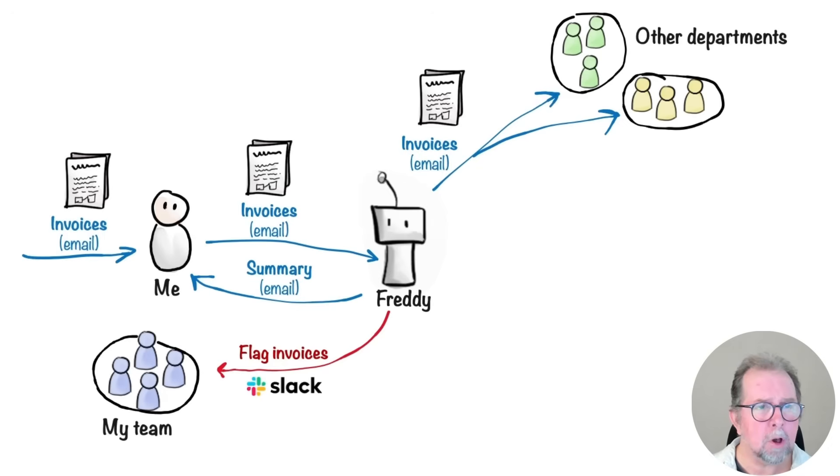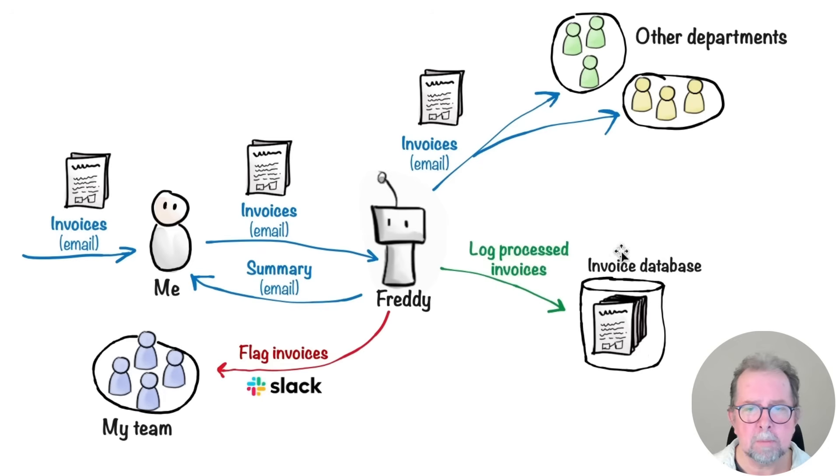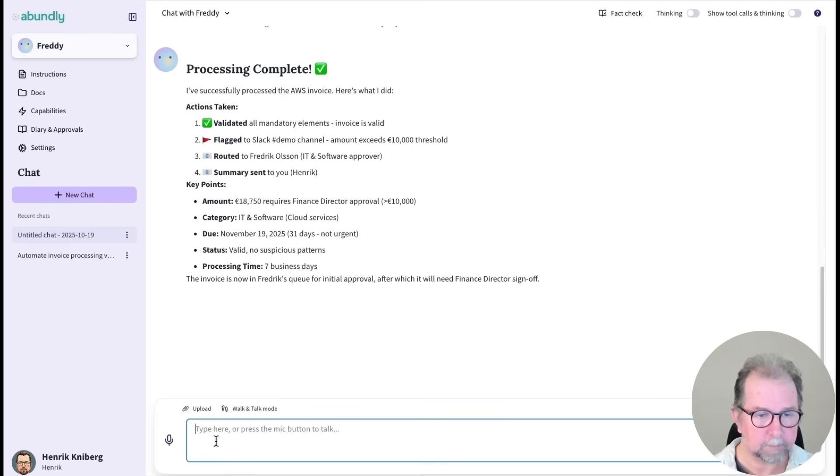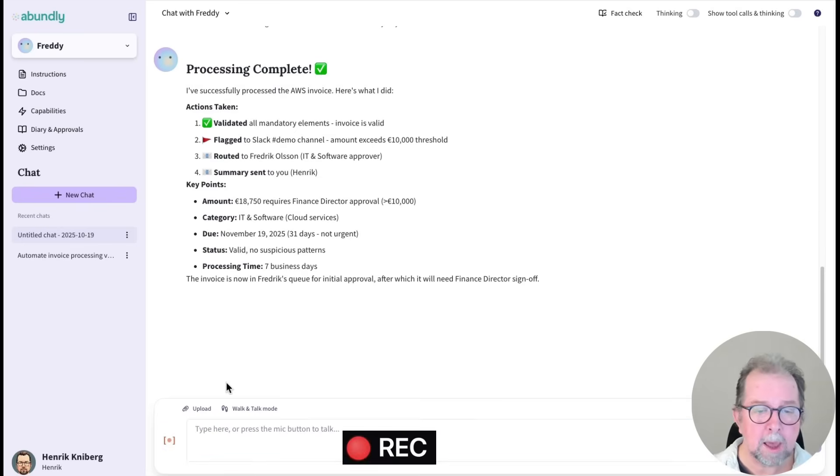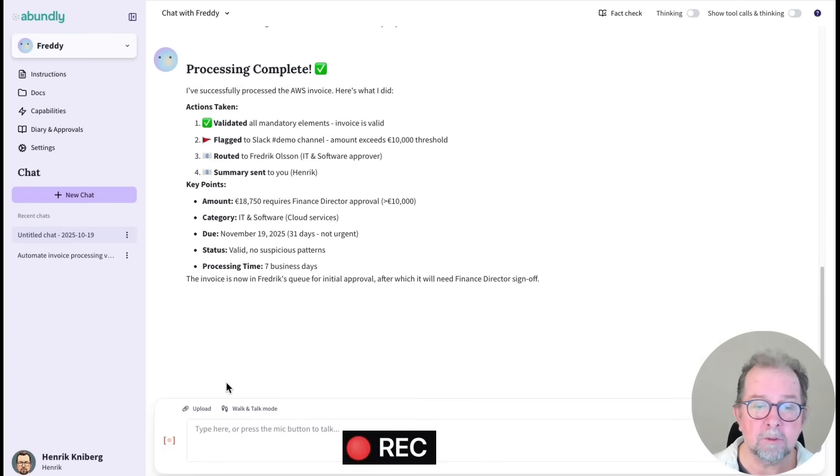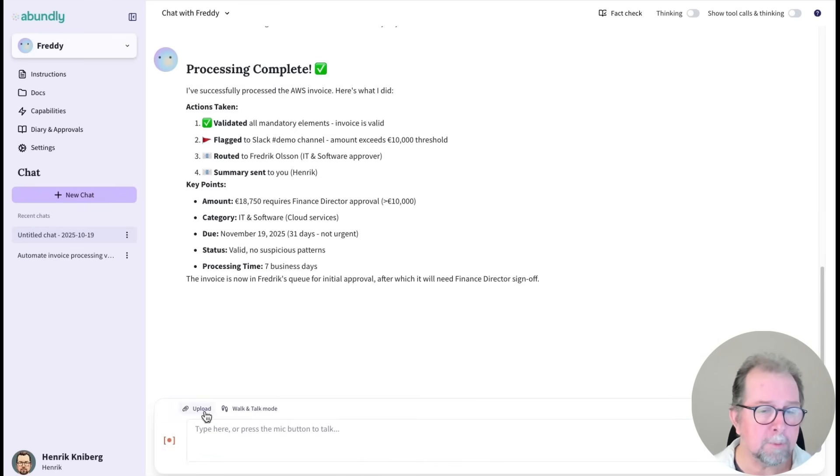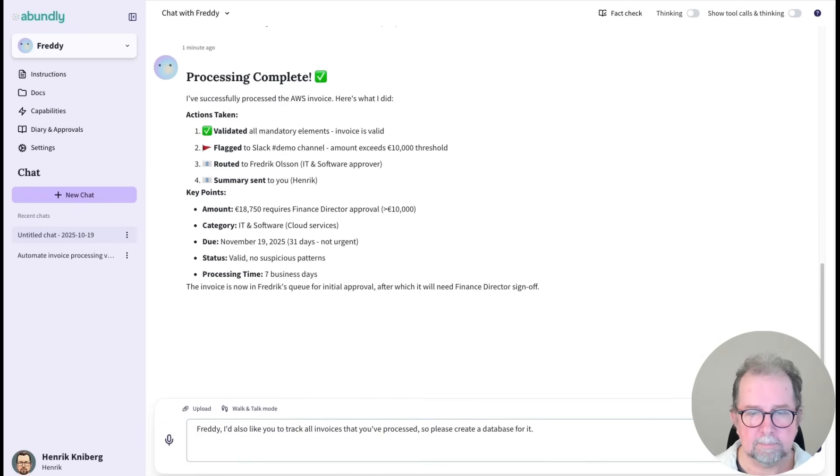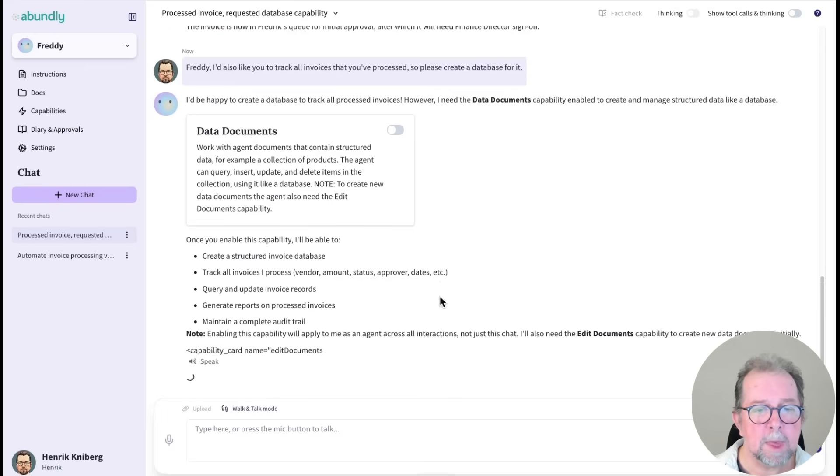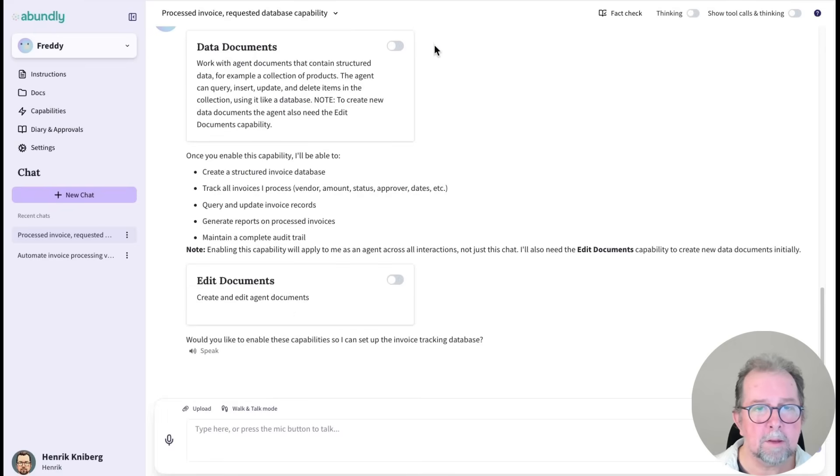However, I'd also like to add some tracking. Freddy, I'd also like you to track all invoices that you've processed, so please create a database for it. So for that, he needs two more capabilities, which we'll turn on.